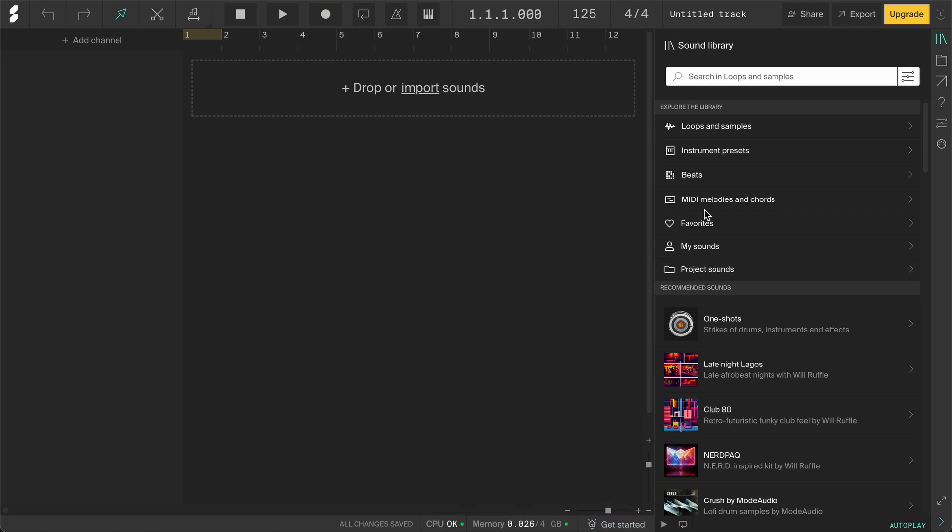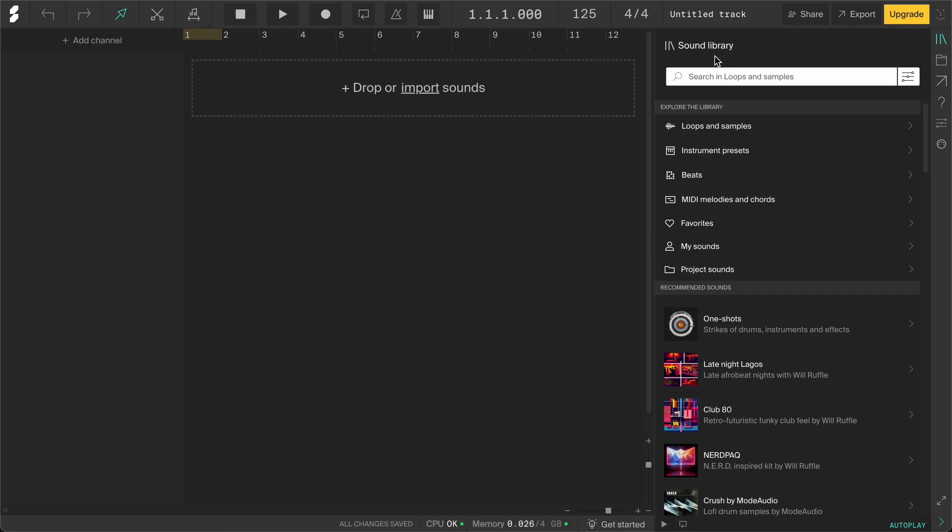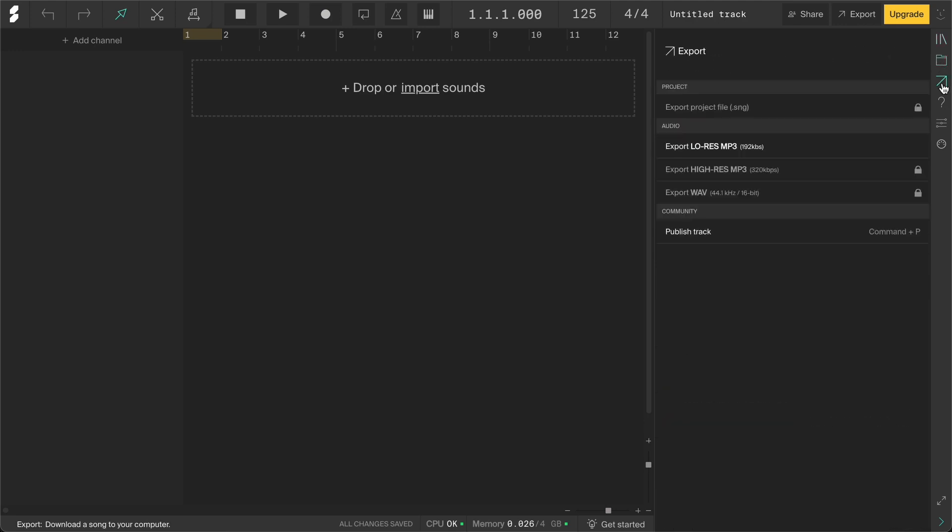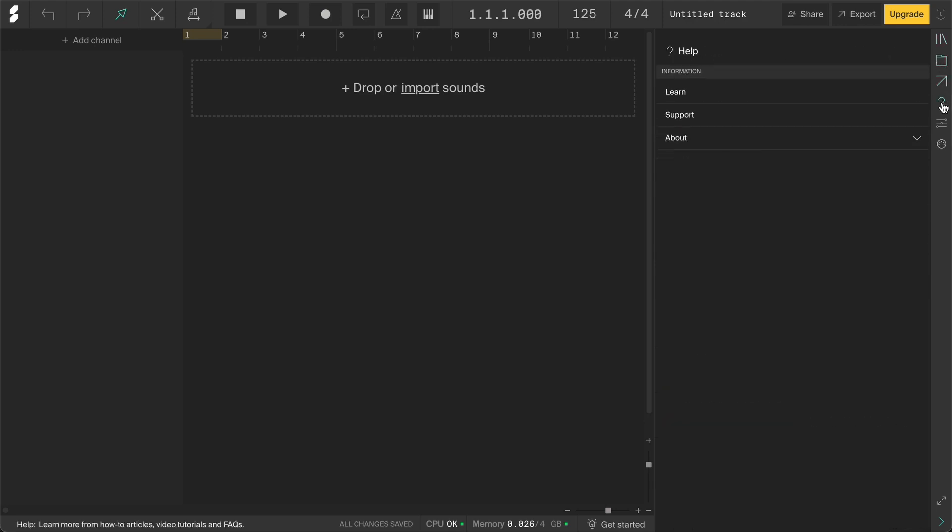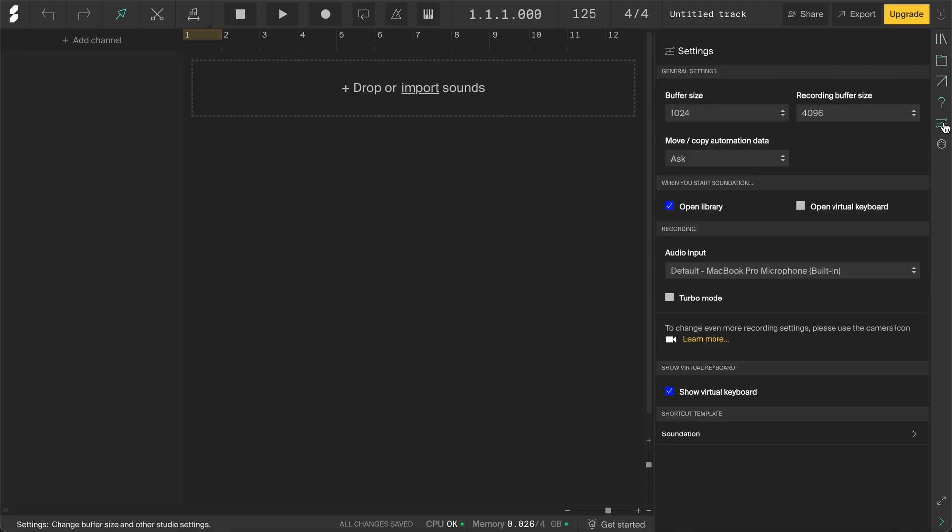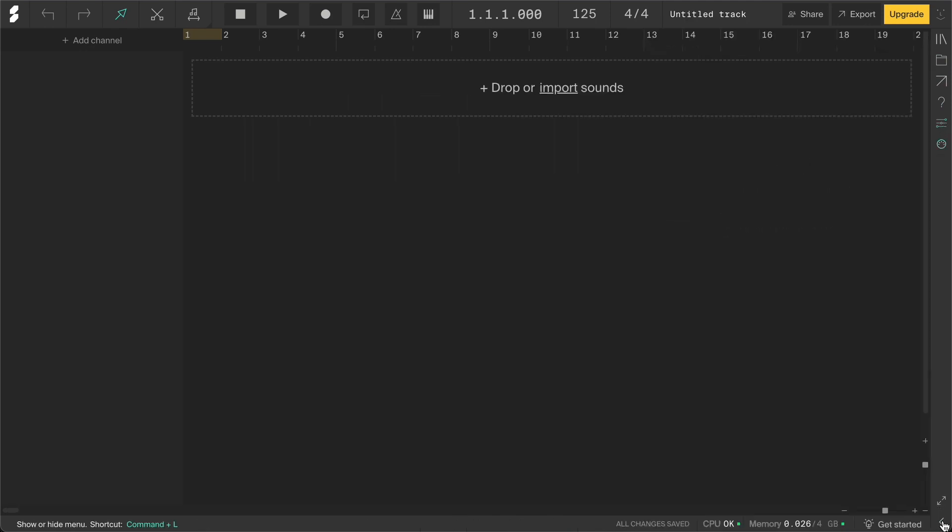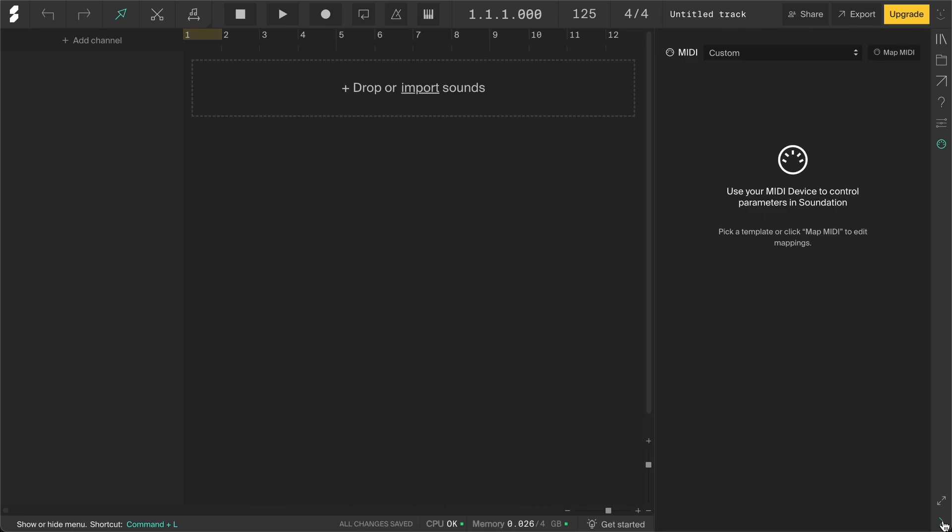Let's move to the side panel on the right. Each one of these icons opens a different tab. Up top is the Sound Library, then we have Projects, Export, Help, Settings and MIDI Mapping. Down here you can go to Fullscreen and close and open the side panel.